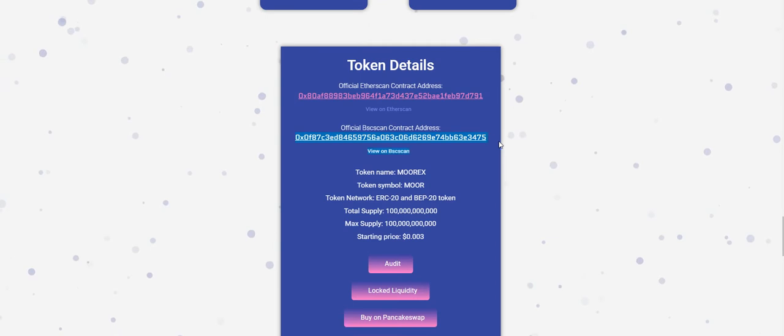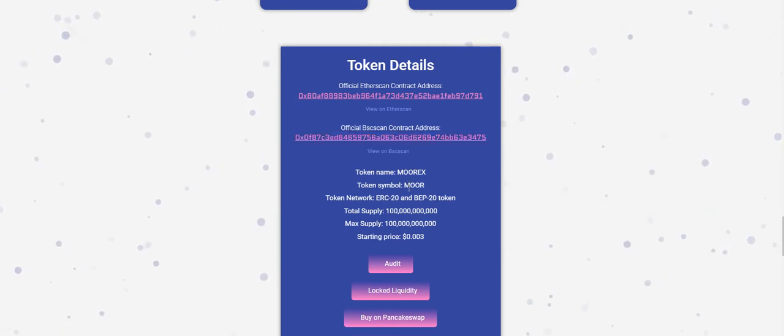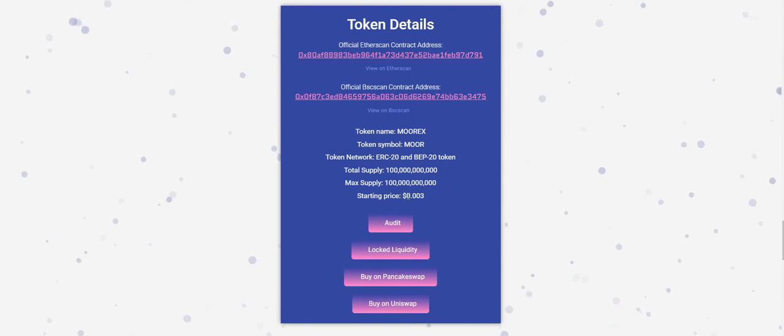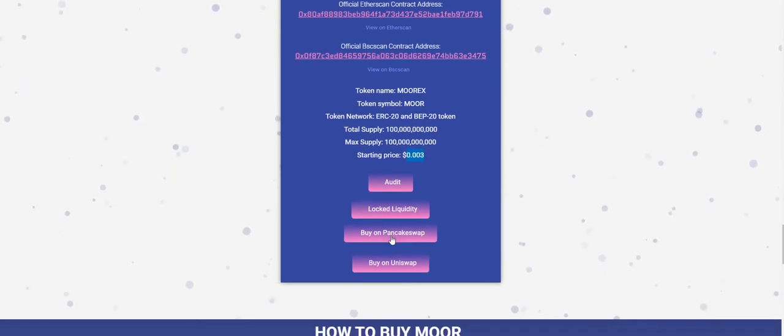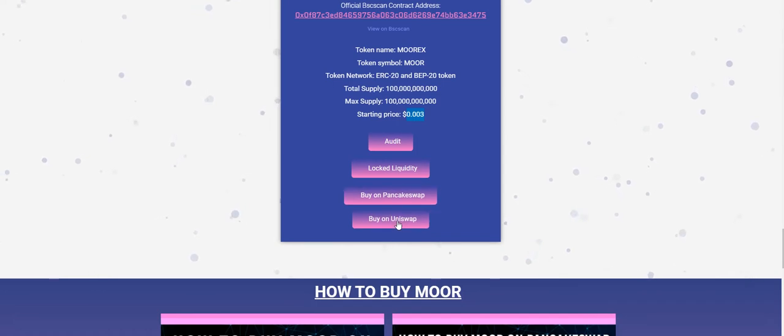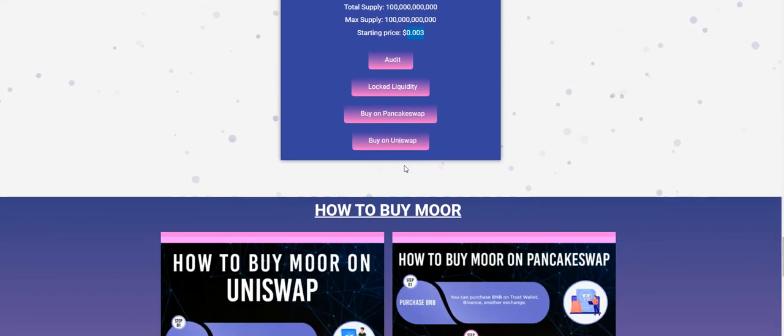The symbol of the coin is MOOR. Total supply and the price of the coin is 0.0. You can buy from PancakeSwap and buy on Uniswap.